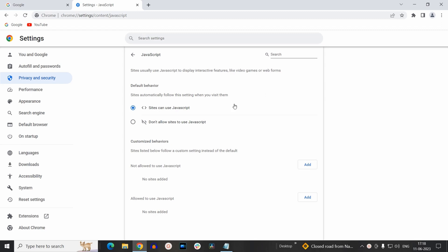If you completely want to disable JavaScript on your Chrome browser, you have to select the second option, that is don't allow sites to use JavaScript. This will disable JavaScript on your Chrome browser. To enable it again, select the first option, that is sites that can use JavaScript.